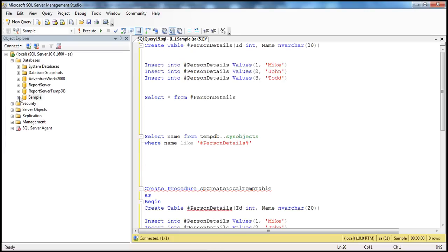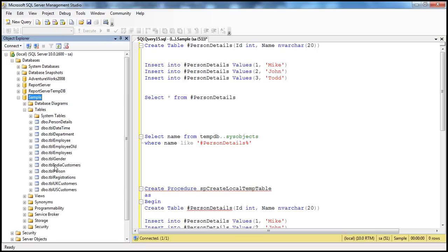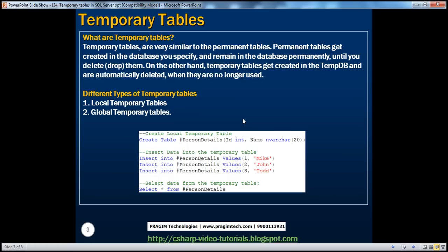What are permanent tables? If we are working with a sample database and expand the tables folder, all the tables you see here are permanent tables. We use the CREATE TABLE table_name command to create these permanent tables. To create a temporary table, we use the exact same CREATE TABLE command, except that if you are creating a local temporary table, you prefix the name of the table with a single hash symbol. So the single hash symbol indicates that this person details is a temporary table. The rest of the syntax is very similar to how we create a permanent table.